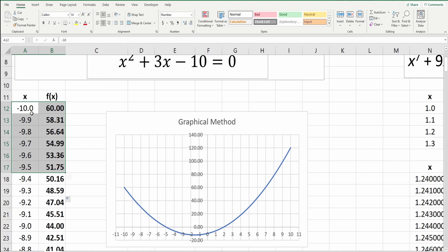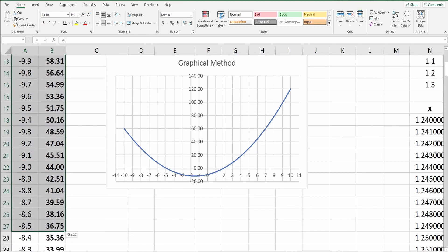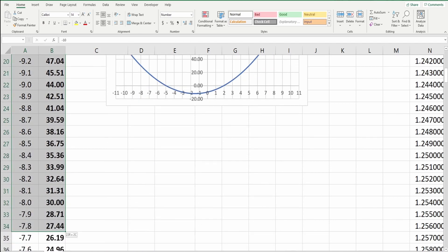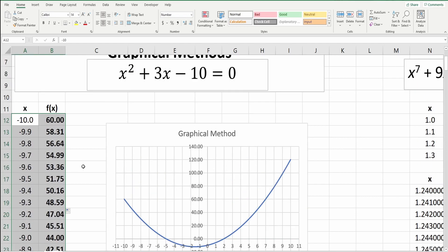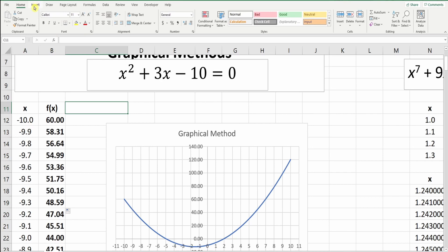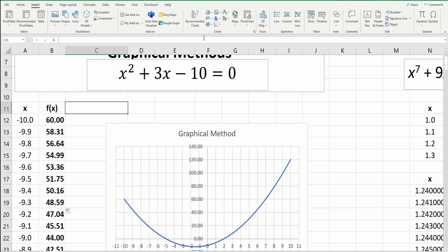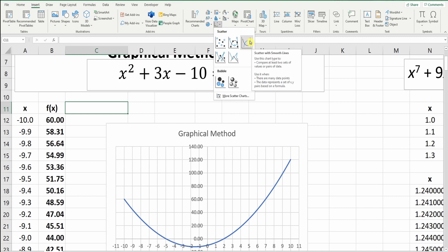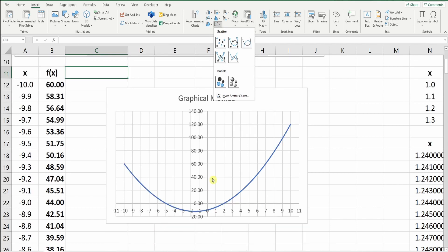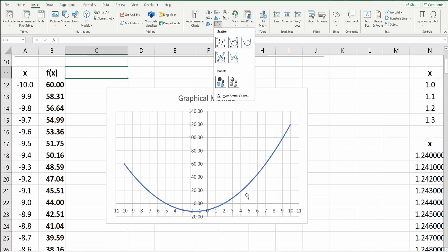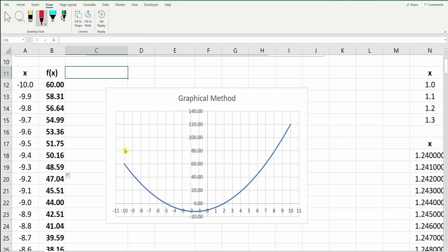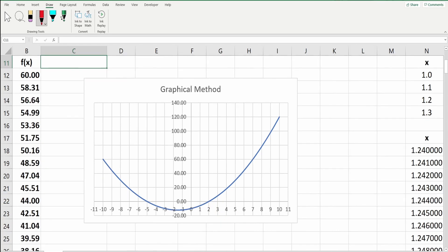And then I select these points here, up to the end. And then I went to insert and then go to chart and then you select this scatter chart. You can find this curve.